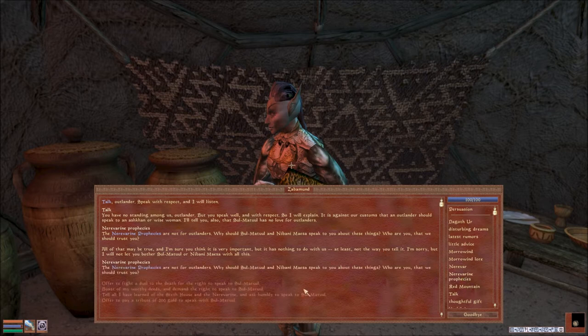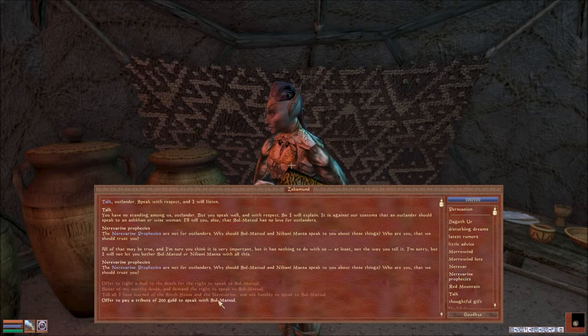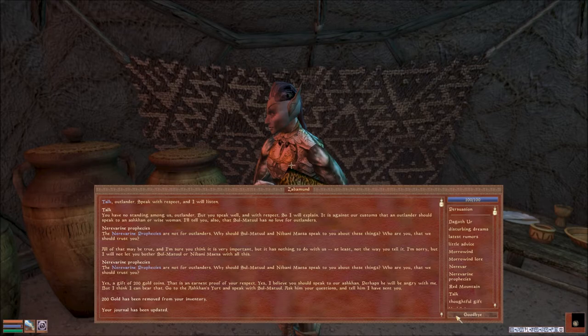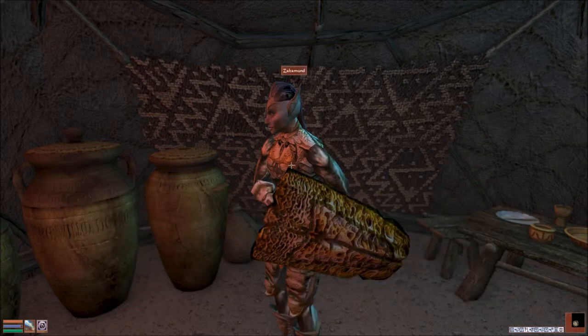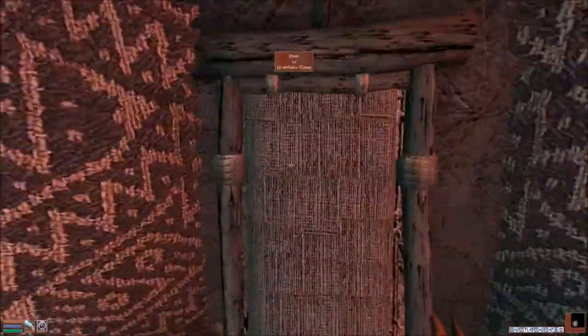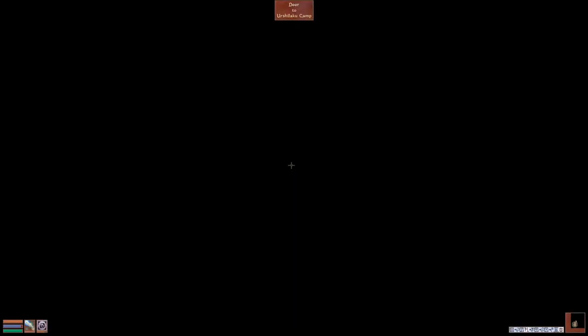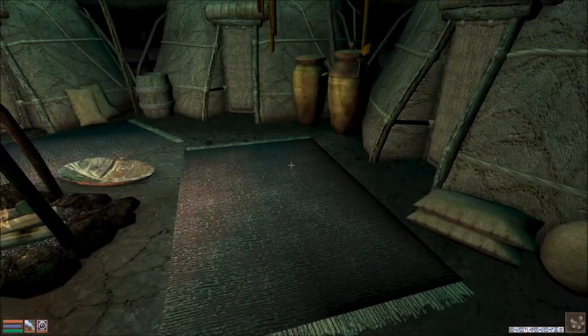Neverine Prophecies, they're giving me the option again. I'll give you 200 gold. He loves that. Perhaps he will be angry with me, but I think I can bear that. You speak with Sulmatul and tell him I have sent you.